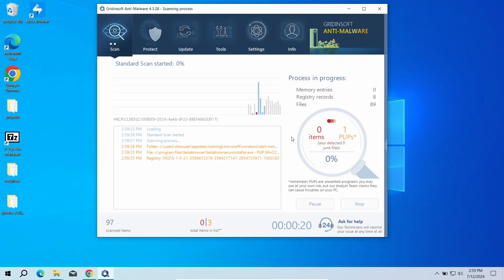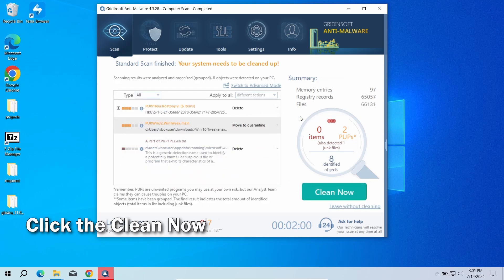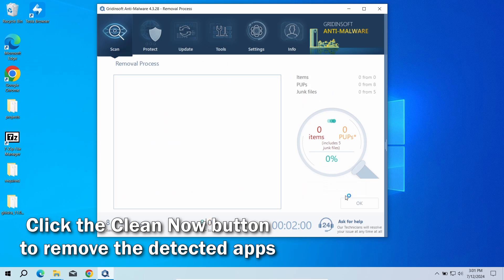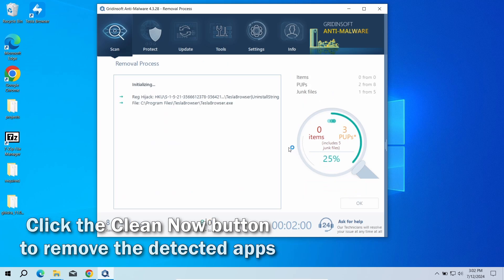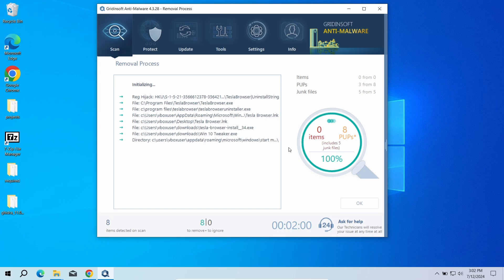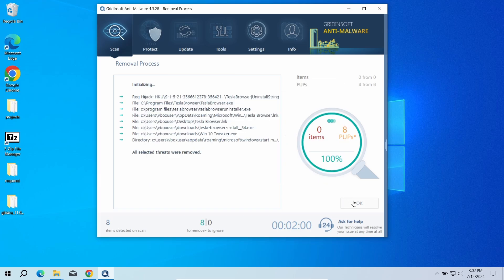The scan will take around 5 minutes. After the scan, click the Clean Now button to remove all the detected unwanted apps. As there may be a lot of unwanted applications, the removal may also take some time. Now the system is clean.